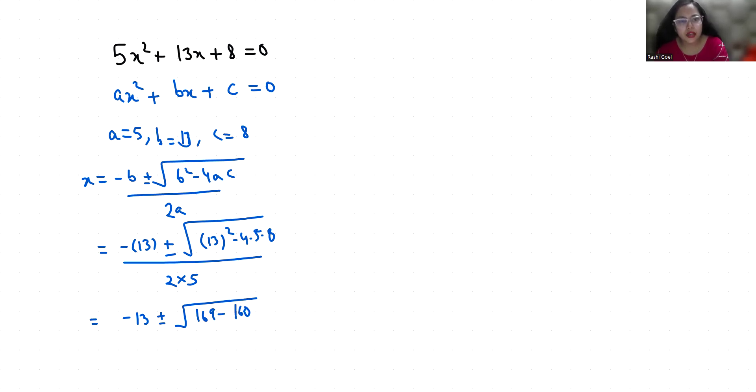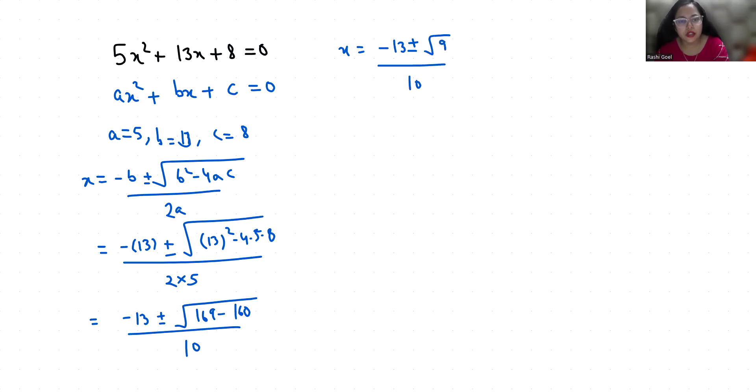So x equals minus 13 plus minus square root of 9 by 10. Square root of 9 is 3, so in place of square root 9 you can write 3 by 10.